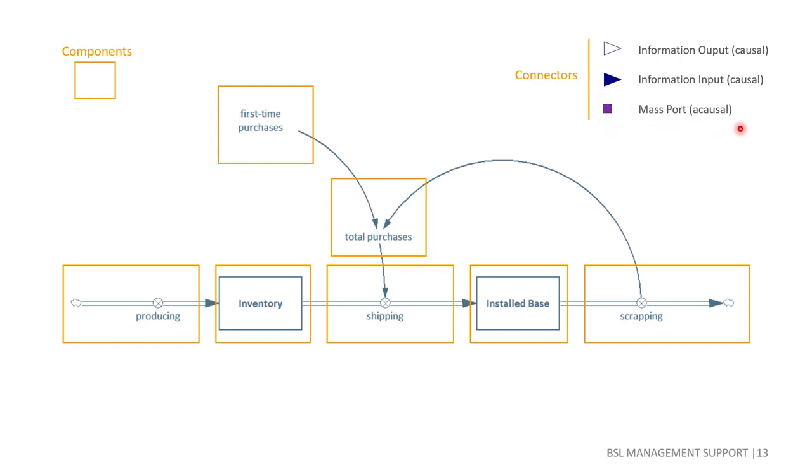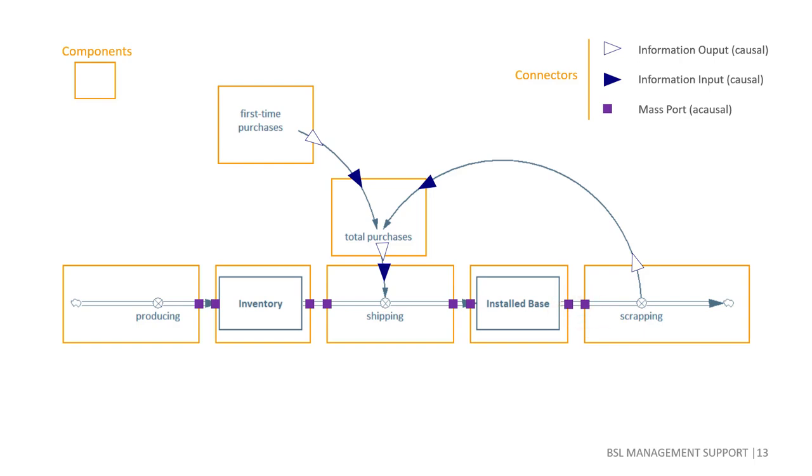Instead of just using information inputs and outputs, we will add an a-causal physical connector and call it a mass port. Assigning these connectors to the components in our model is now rather straightforward. Wherever a material flow in form of a double-arrow pipeline leaves or enters a component, we simply place an a-causal connector, not worrying about the direction of flow.